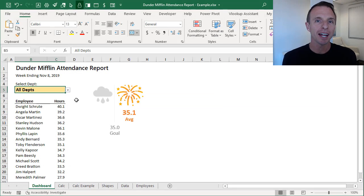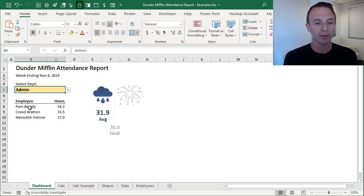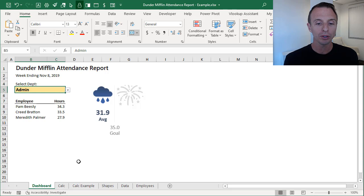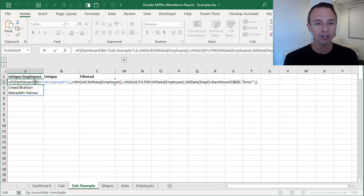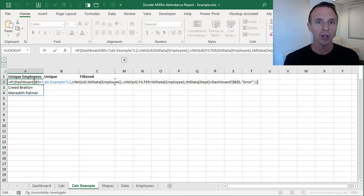We're going to start on the dashboard sheet. We have this functionality when we click the dropdown and select a department that's going to filter down our employee list. So we want to create the formulas that create this functionality. I'm going to jump over to the Calc Example Sheet, and here is the formula. You can see it's kind of a long formula, but I'm going to break it down and explain it step by step.